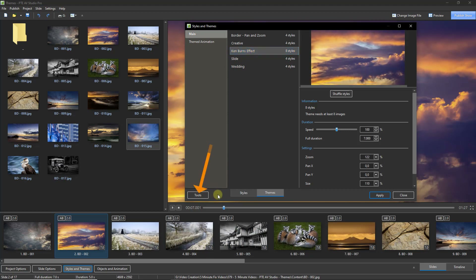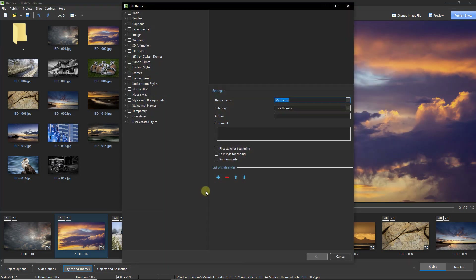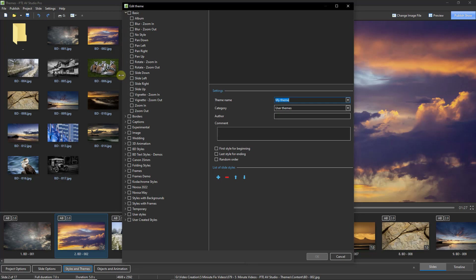From within the themes window we need to go to Tools and Create a Theme. At the top left we will see all of the slide style categories that we have installed within PTE AV Studio. We can reveal what's inside any of these categories by just clicking the little down arrow.